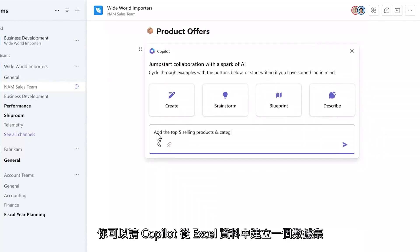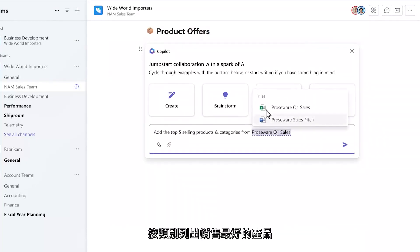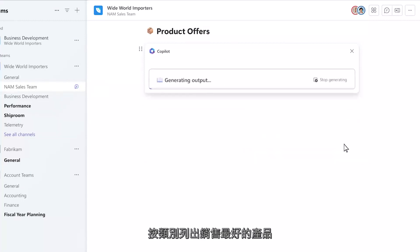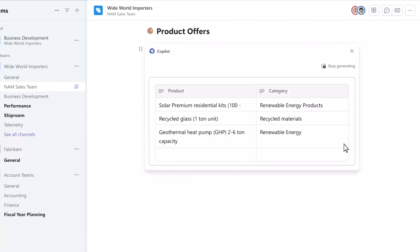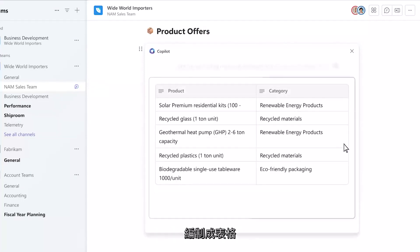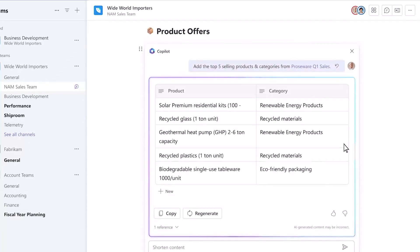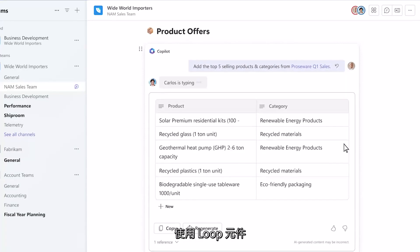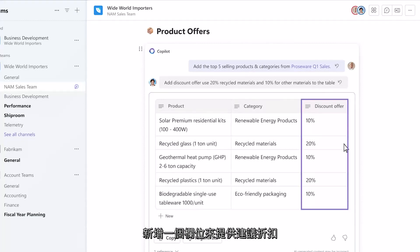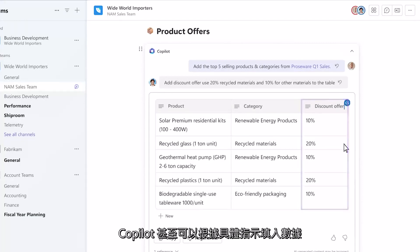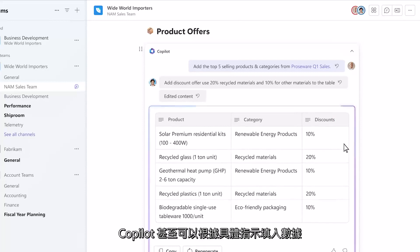You can ask Copilot to create a dataset from Excel on the top-selling products by category, and it will analyze and fetch the relevant data and compile it in a table. Since this is a Loop component, another member of your team can jump in and add a column for proposed discounts, and Copilot even populates the data based on the specific instruction.